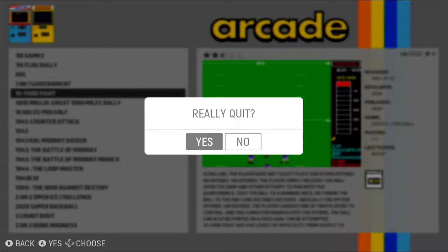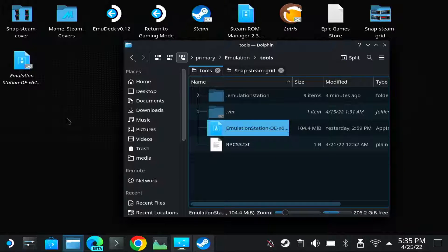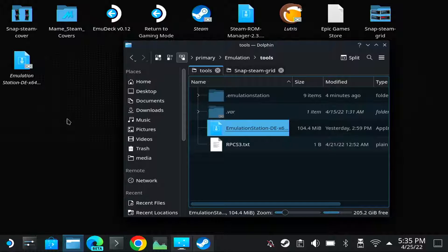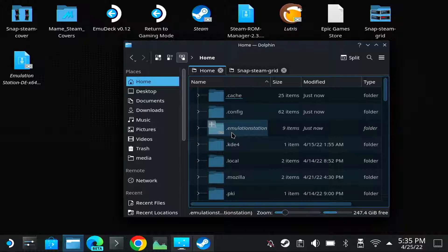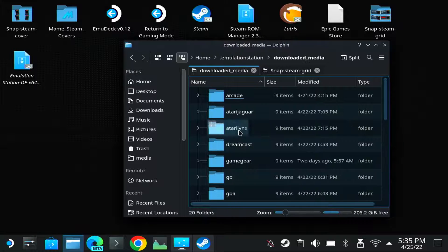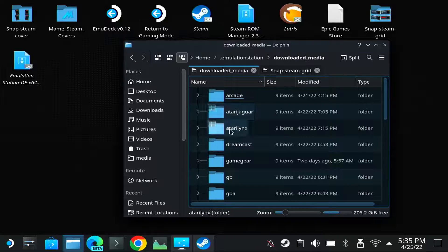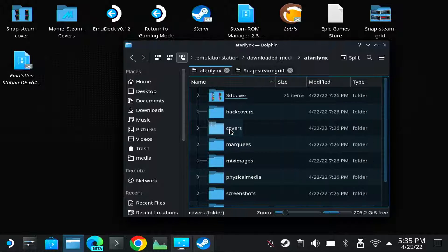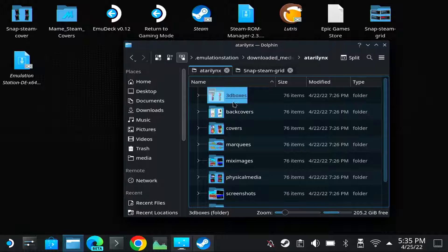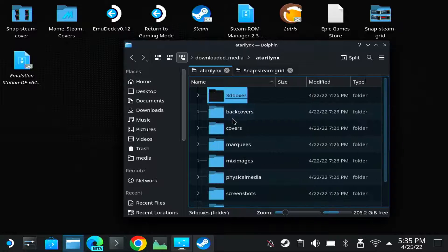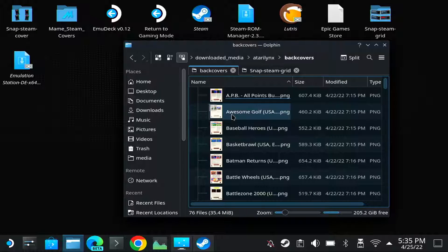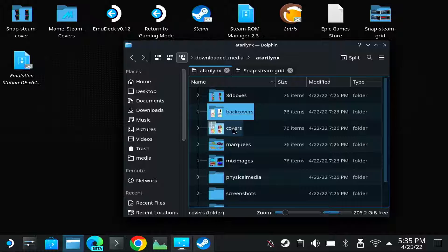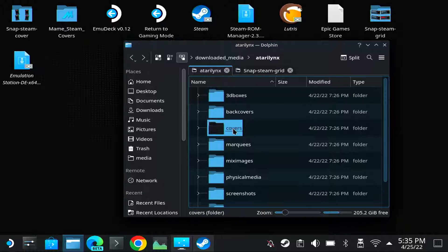So now I'm going to tell you how you can use this data also for Steam ROM Manager. As you can see, when you go to the home folder, then Emulation Station, it will have downloaded the media here in Downloaded Media. If I take for example Atari Lynx, you can see the 3D boxes, the back covers, the covers and stuff like that.